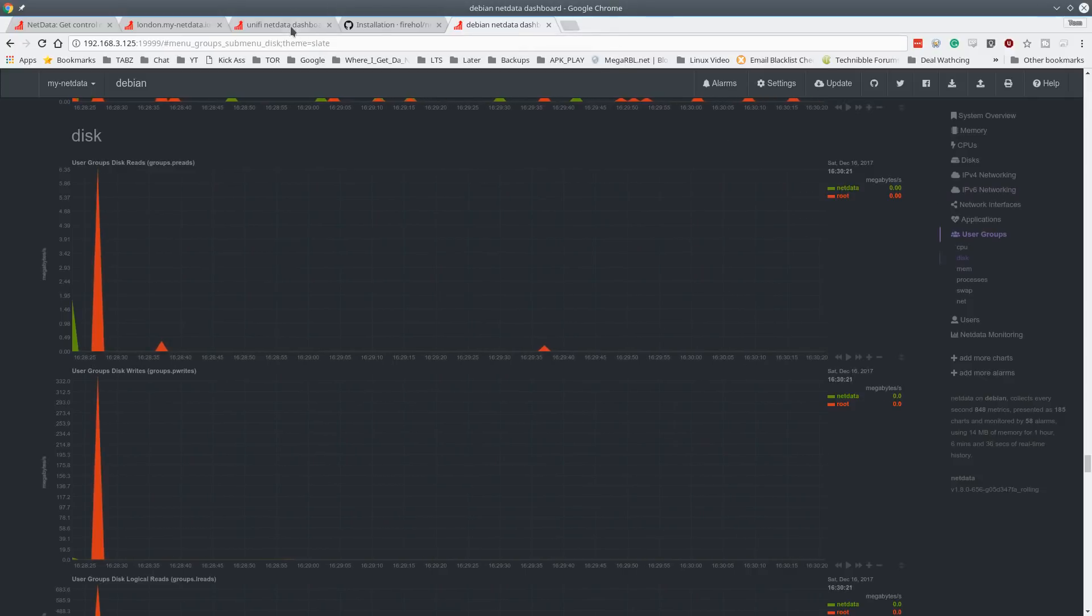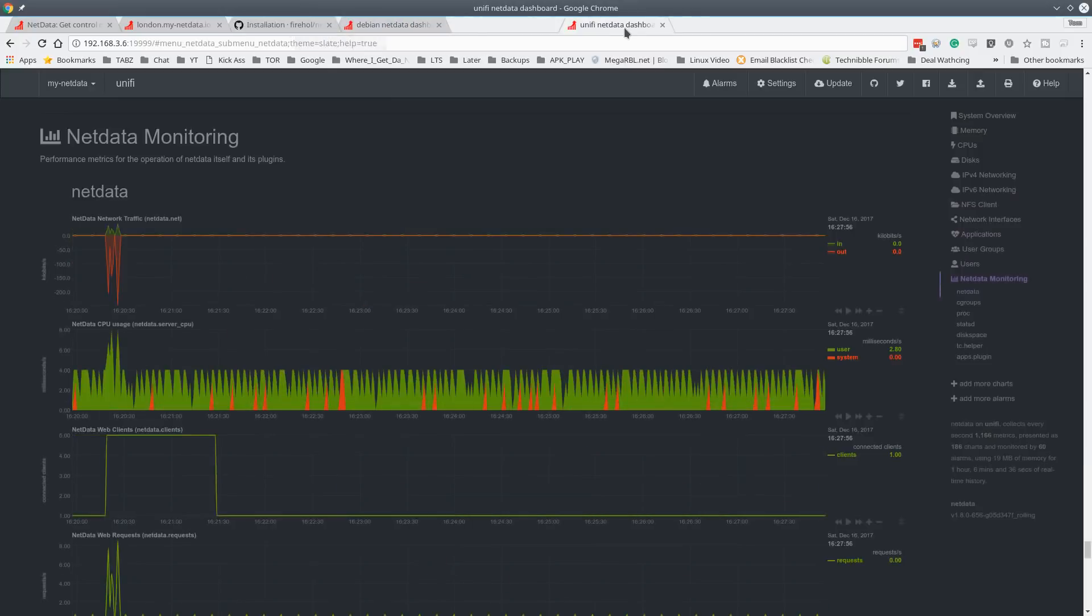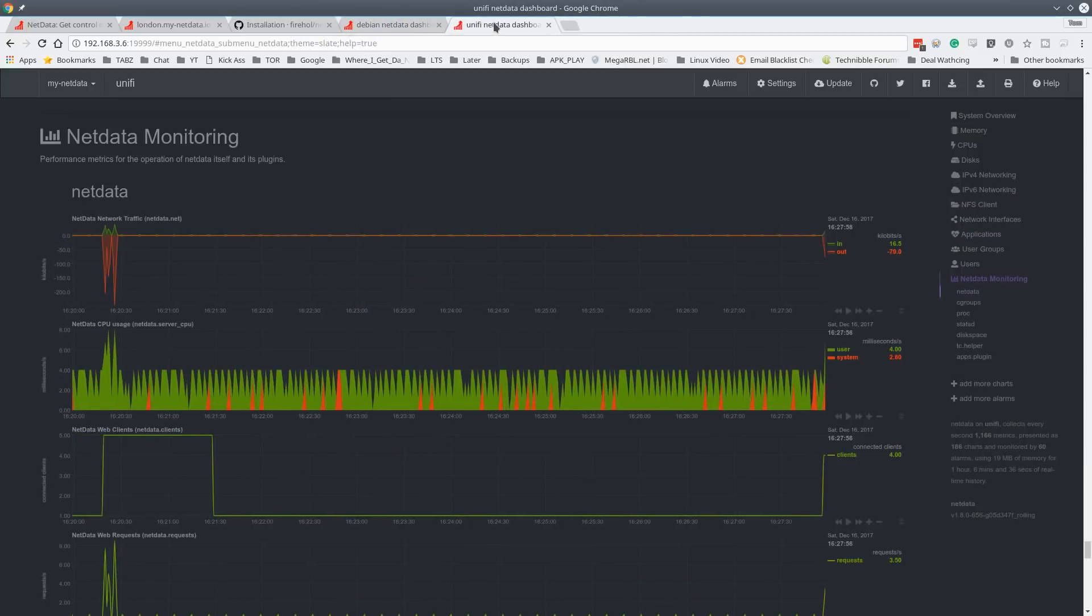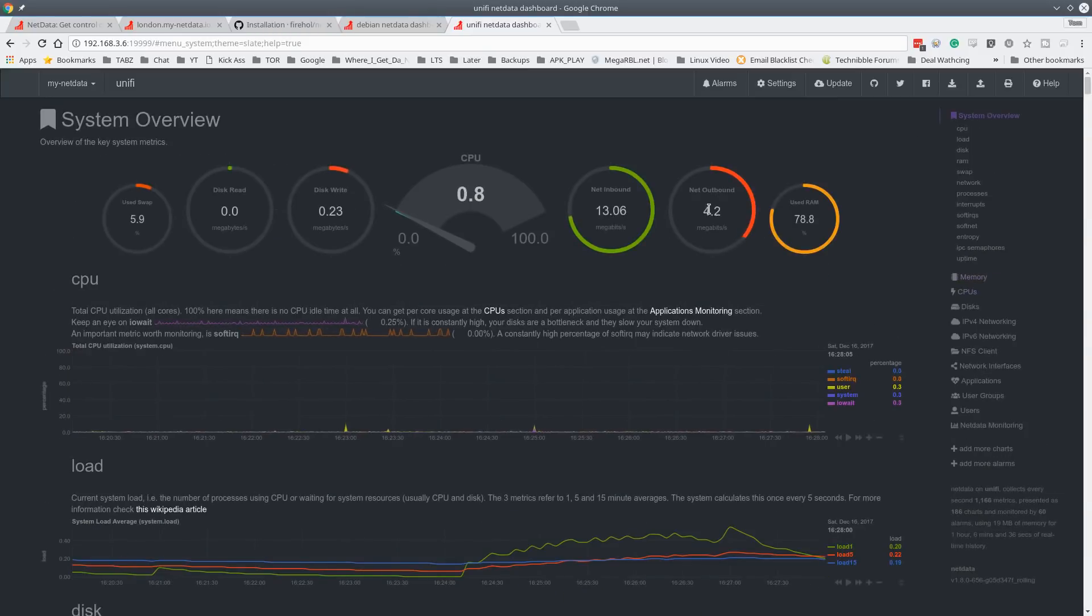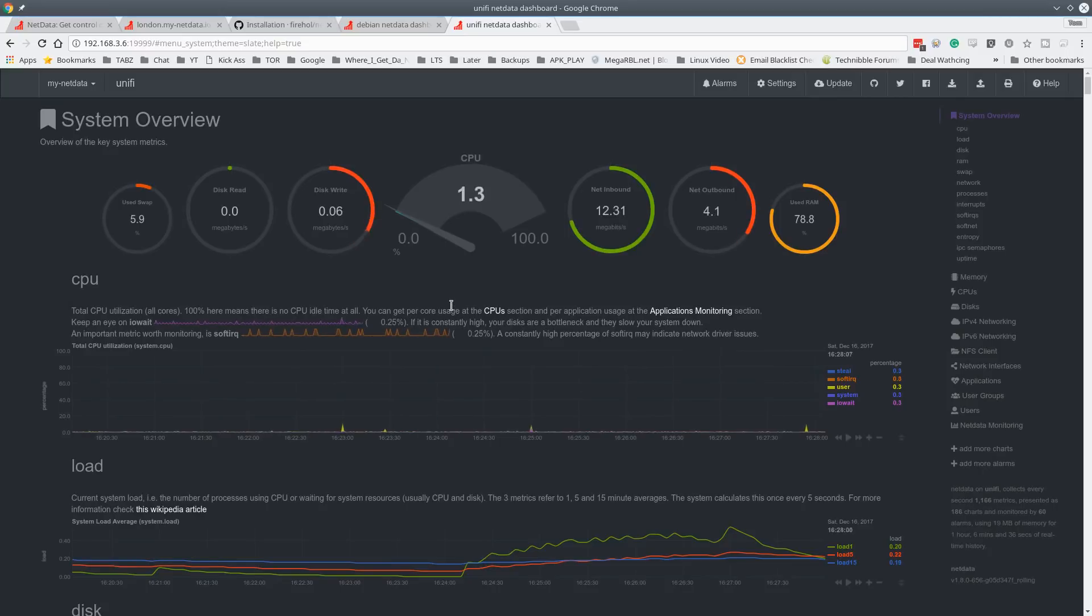And I've already got it loaded on one of our servers over here. So it's on our UniFi server, which runs both UniFi video and our UniFi controller system.